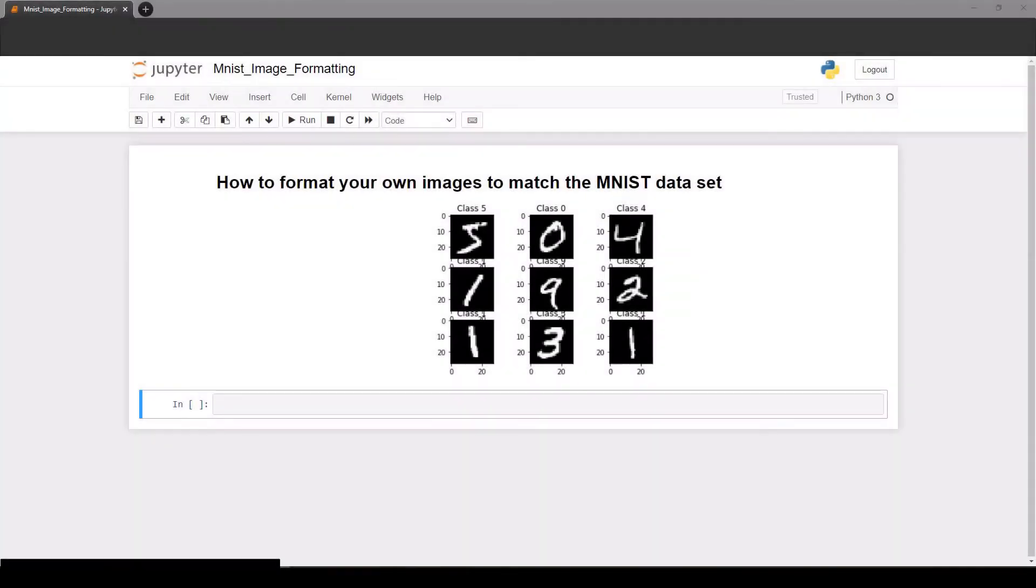Hey guys, in this video I'm going to show you how to edit your own pictures in Python to match the MNIST dataset. So if you train a neural network on the MNIST data and you want to try it out on your own handwriting, here's how.